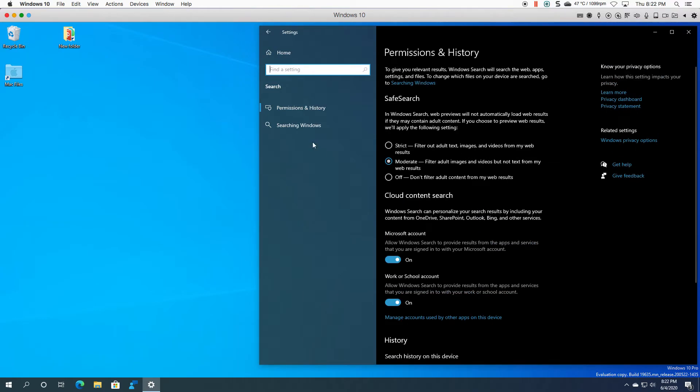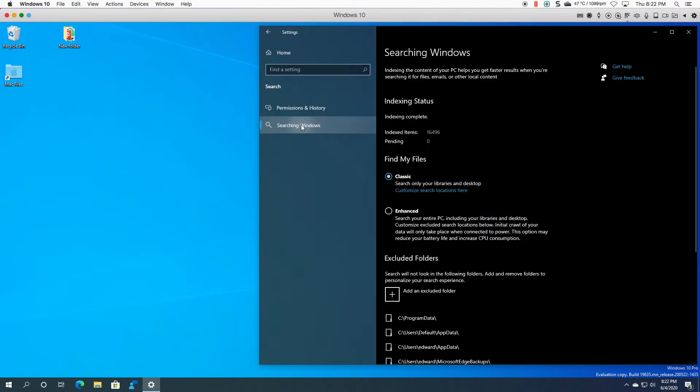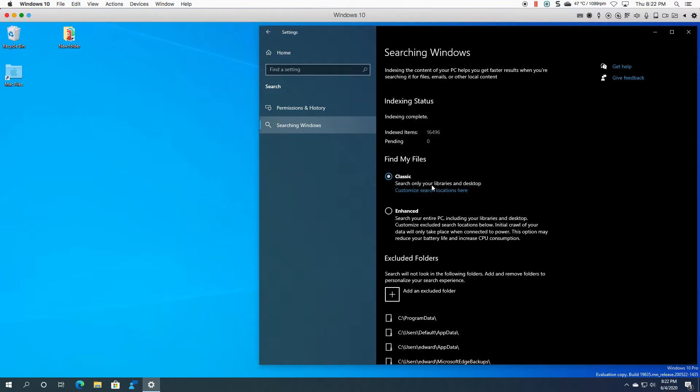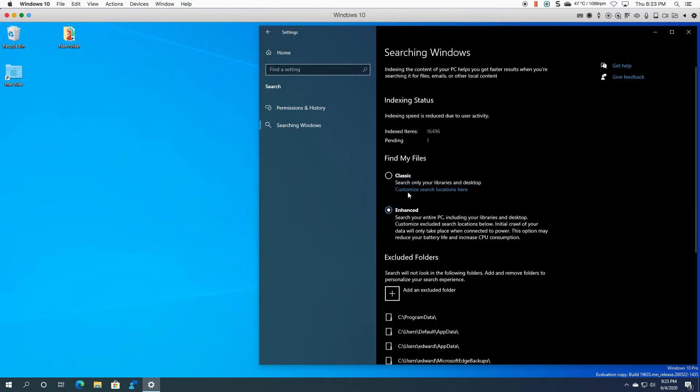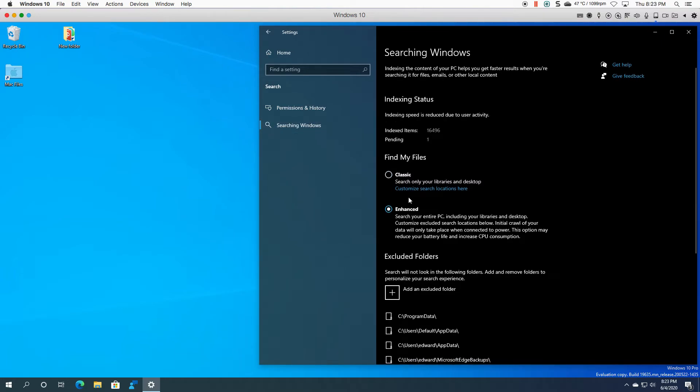The second part of this is searching Windows. Now by default you will be on the classic option, so search only your libraries and your desktop. If you want to go more enhanced, you can change it. It's going to tell you that it will have to crawl all your data first.